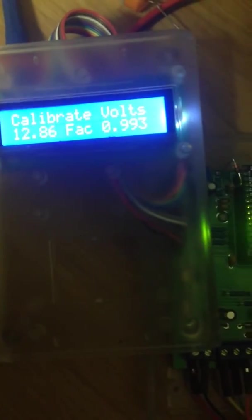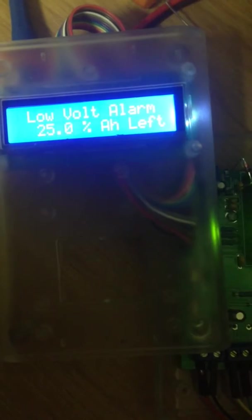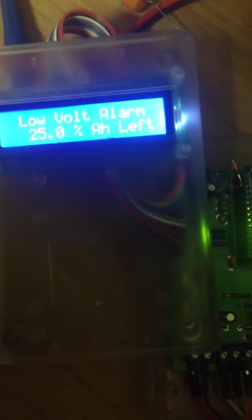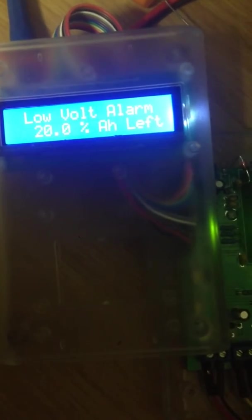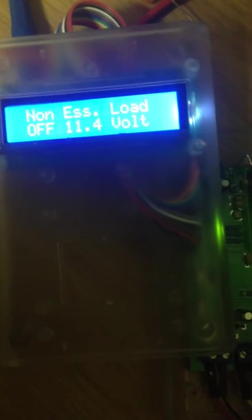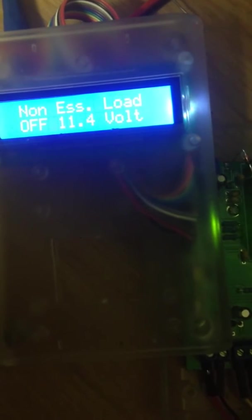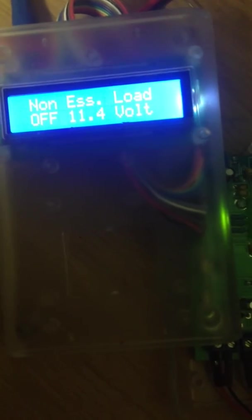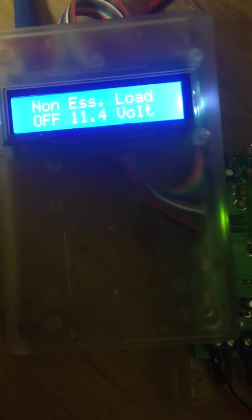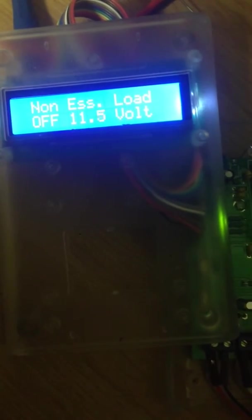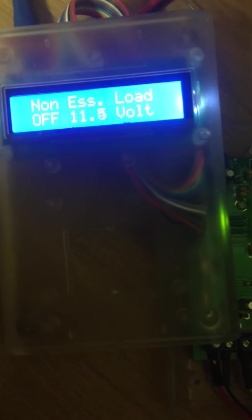So after I've set up the low volt alarm to say 20%, move on to the next item, which is when the relay will switch off to kick off your non-essential load. That can be set with the up and down button.